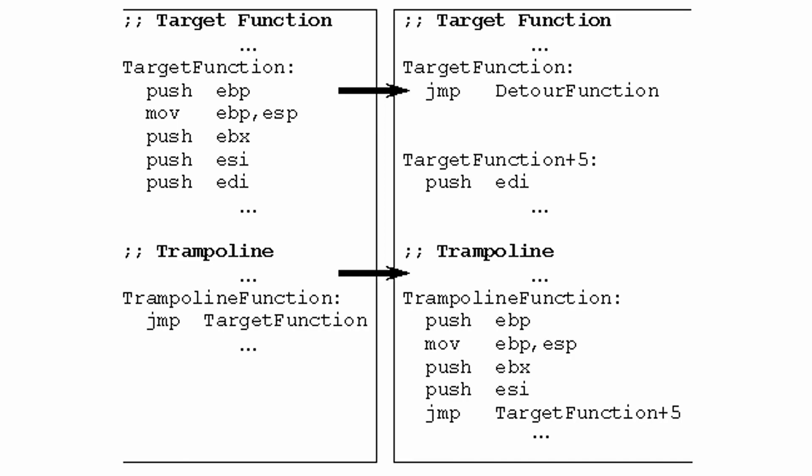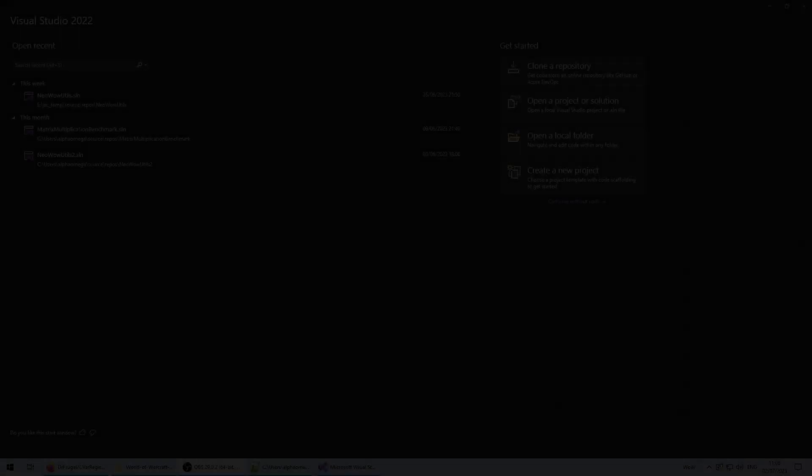In order to call the original target code, a trampoline has been allocated, which has a copy of the instructions which are now overwritten with the jump to detour. At the end, trampoline jumps to continue execution in the original function, right after the jump to detour.